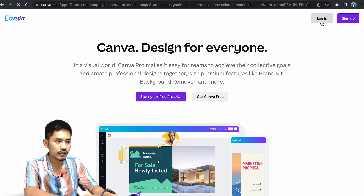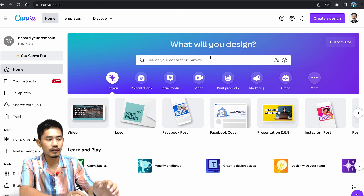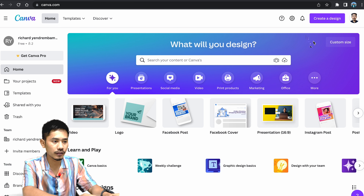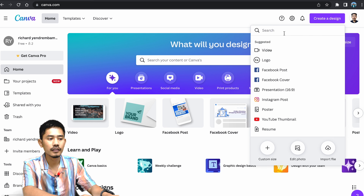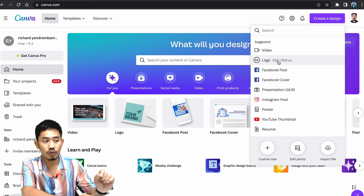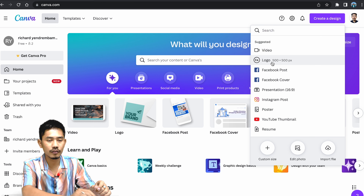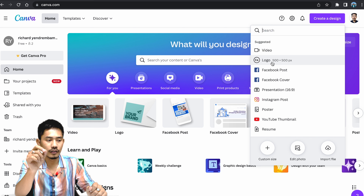Login to Canva. There is a layout for mobile and desktop. Click 'Create a Design'. You can use a laptop. Create a design and set the logo to 500 x 500 pixels.